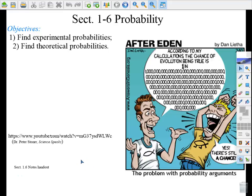Today's lesson, section 1-6, is on probability. We're going to look at some simple probability problems. My goal for today is that you'll have a better understanding of how to find experimental probabilities and what it means to find theoretical probabilities, and that you'll be able to distinguish between these two.